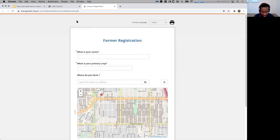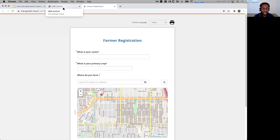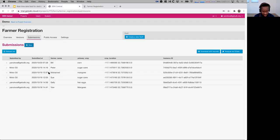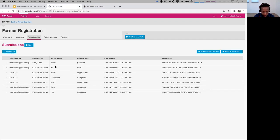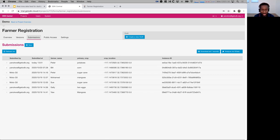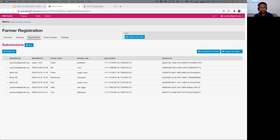Okay, so the data has been submitted. And if I go back to the central web interface and I hit refresh, you can see just right now, Peter farming potatoes with the GPS location. So that's great.